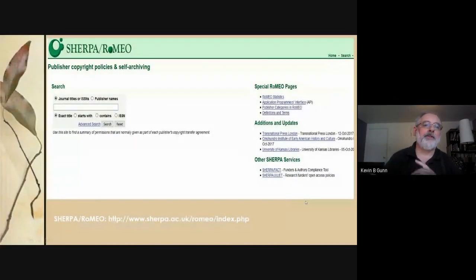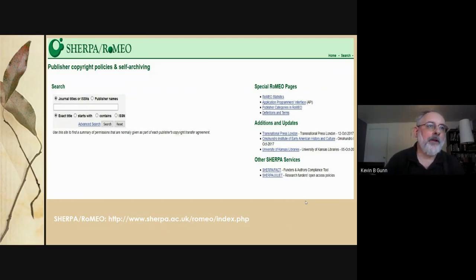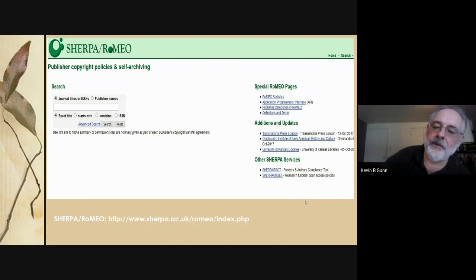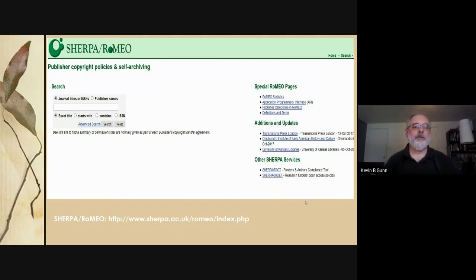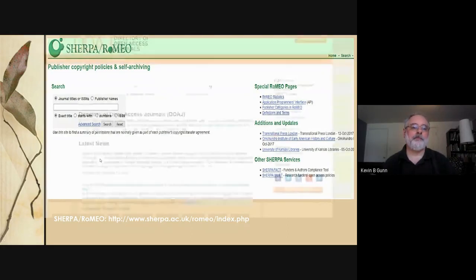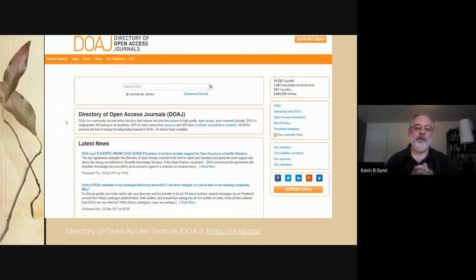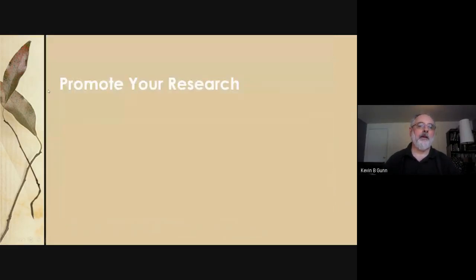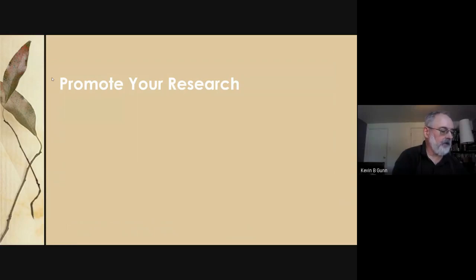The Sherpa Romeo website shows publishers' copyright policies and self-archiving rules — for example, are you allowed to put your preprint on your website, and once the article is officially published do you have to take it down? It's always good to check Sherpa Romeo to see what your options are. The Directory of Open Access Journals is also useful if you're really committed to open access and want to find high-quality open access and peer-reviewed journals.